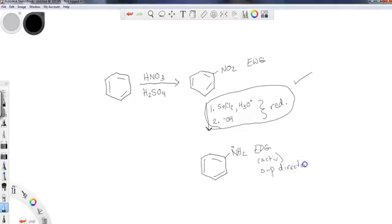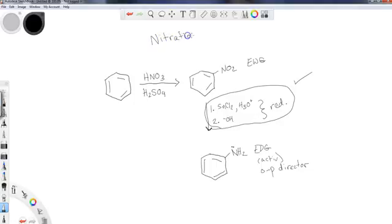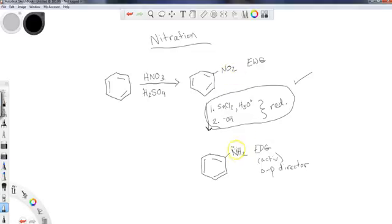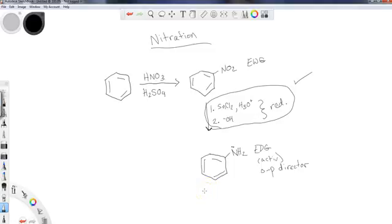Again, this is nitration of an aromatic ring, and we can reduce the nitro group that has been added into an amine, an NH2 group. This particular compound right here would be aniline, which is a benzene ring with just an NH2 on it. I hope you guys found this video useful. Please remember to like, comment, and subscribe, and I will see you guys for the next video. Thanks for learning with me.